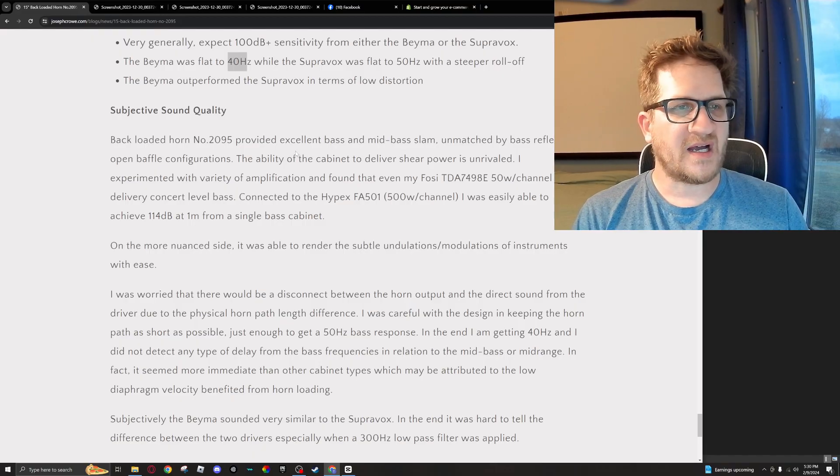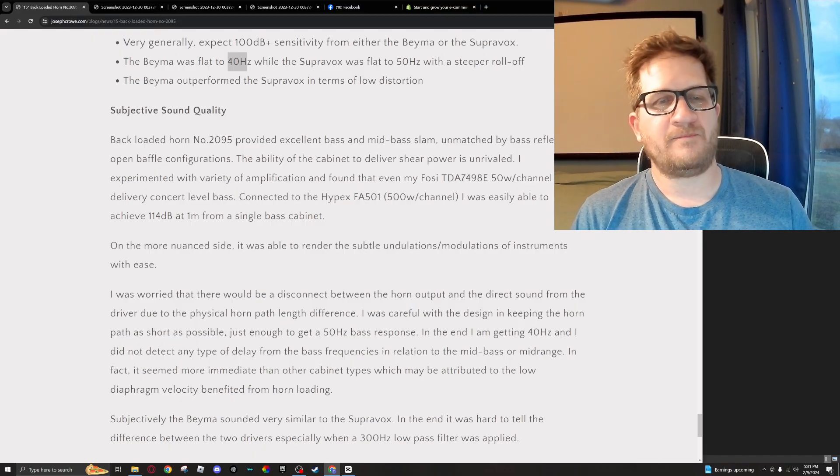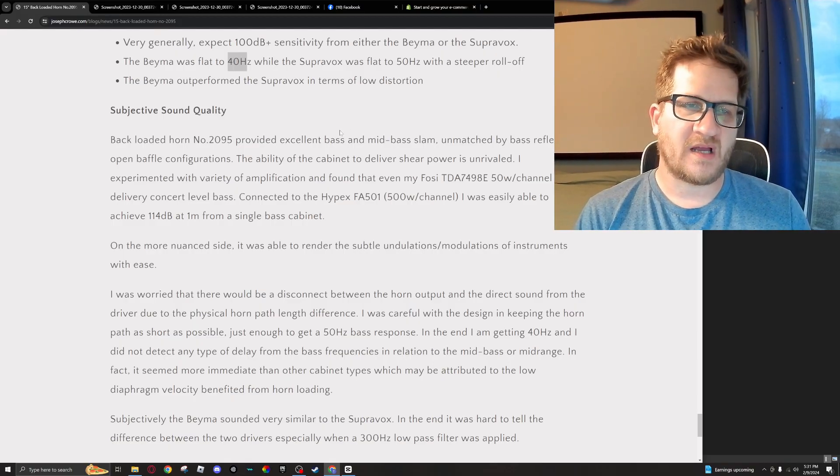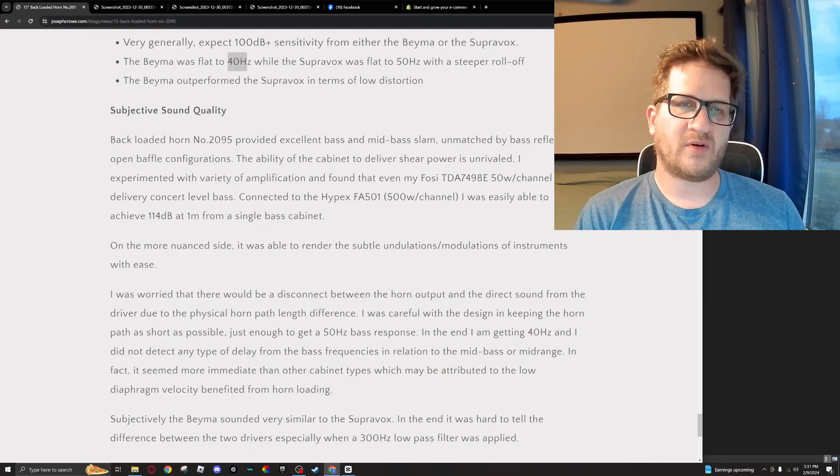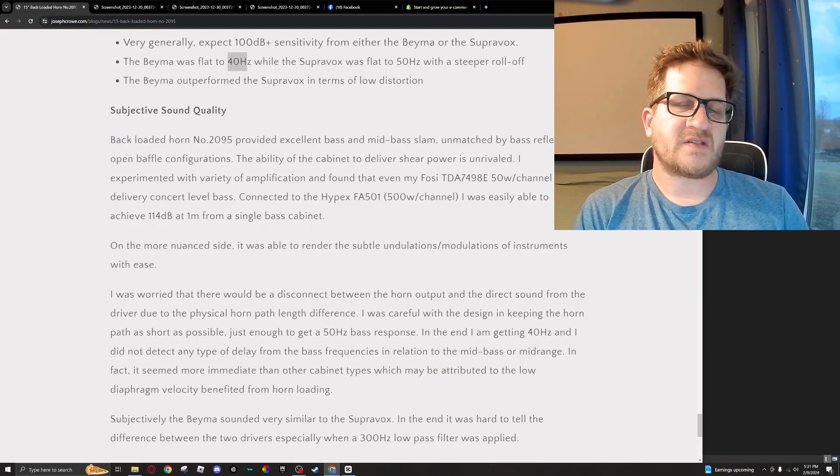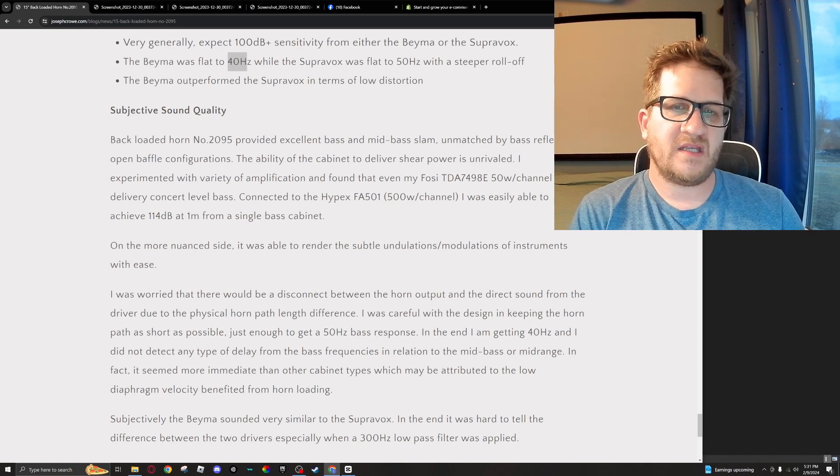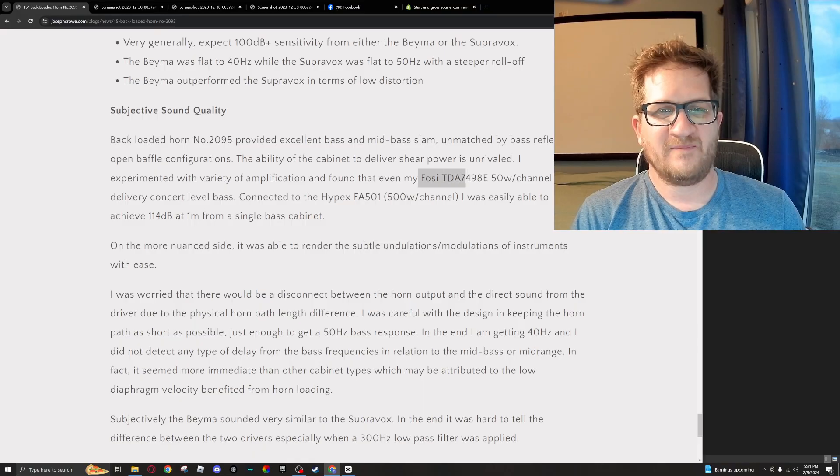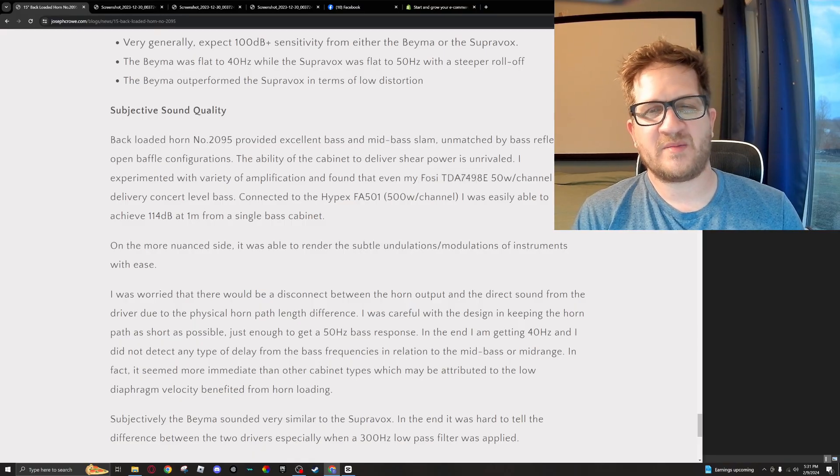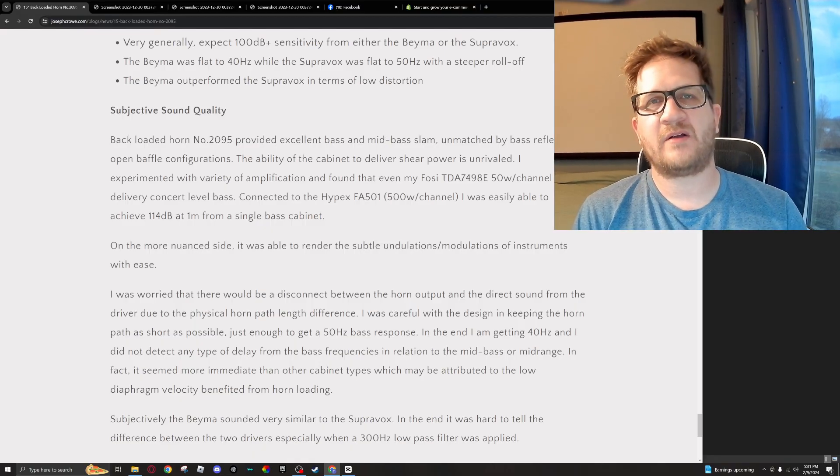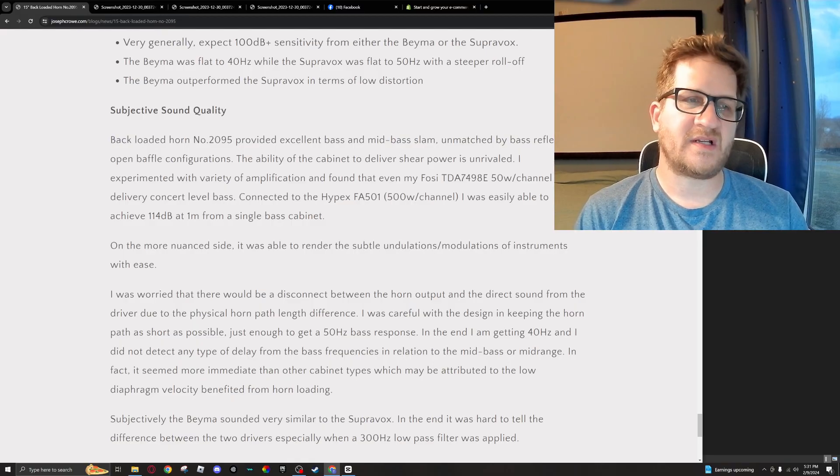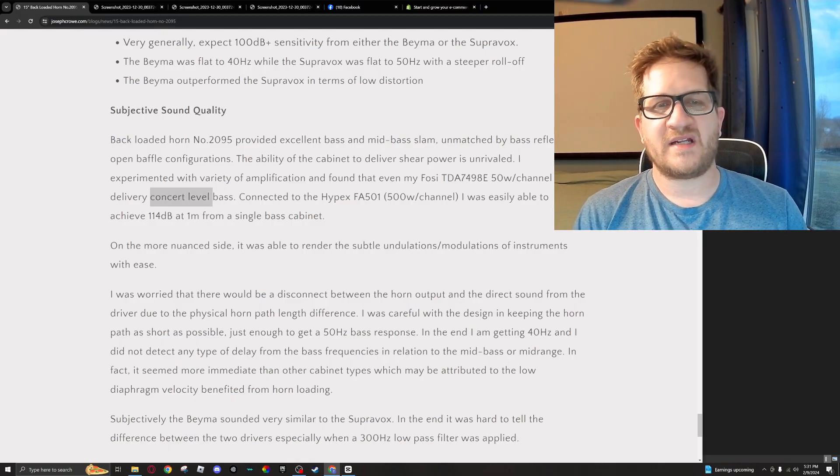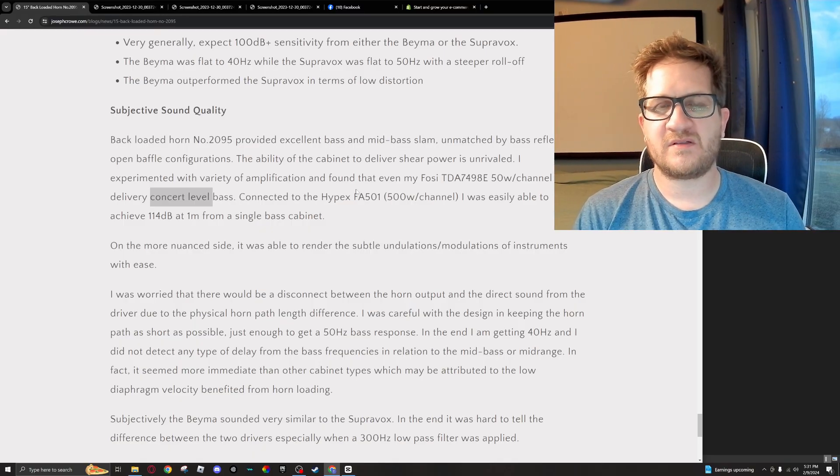So just subjective listening on the design overall—now with both woofers, they sound excellent. There's a very nuanced, palpable sensation to the bass itself. With it being high sensitivity, I had it connected to the little Fossi TDA and then the amp, right there, which is about 50 watts per channel. So just even with that low amount of power, I could deliver very serious output, and I would consider it definitely concert-level bass. I decided then to connect it to the Hypex FA501.